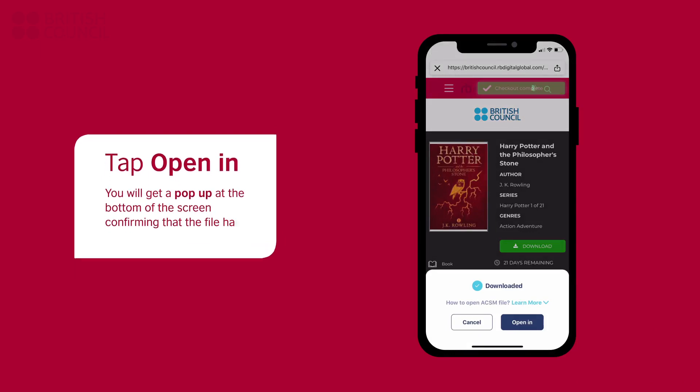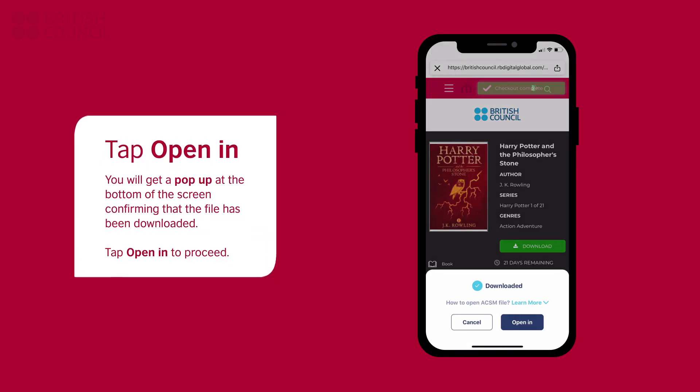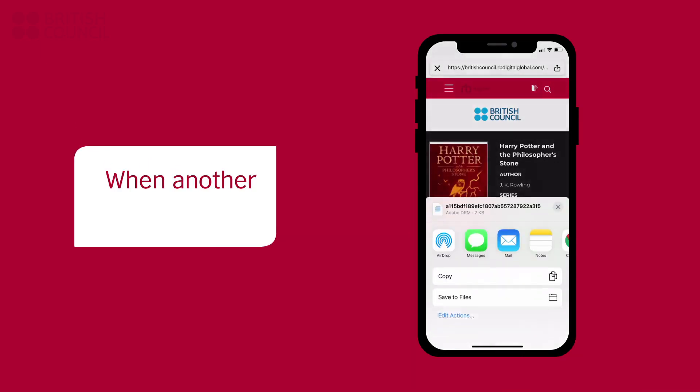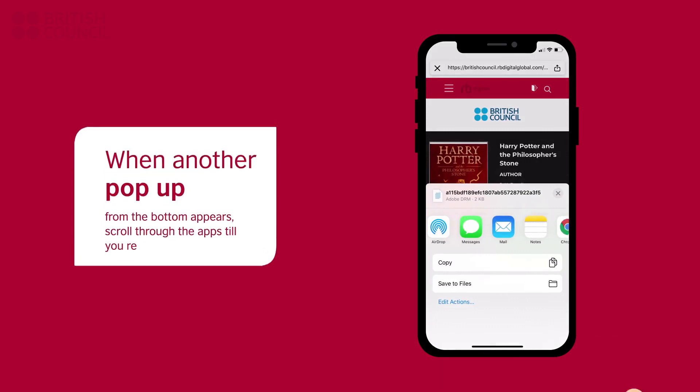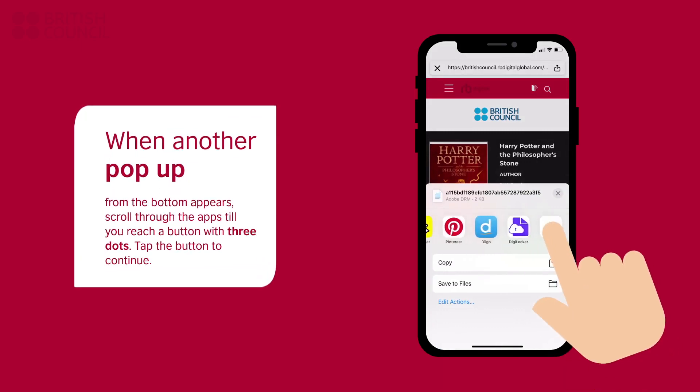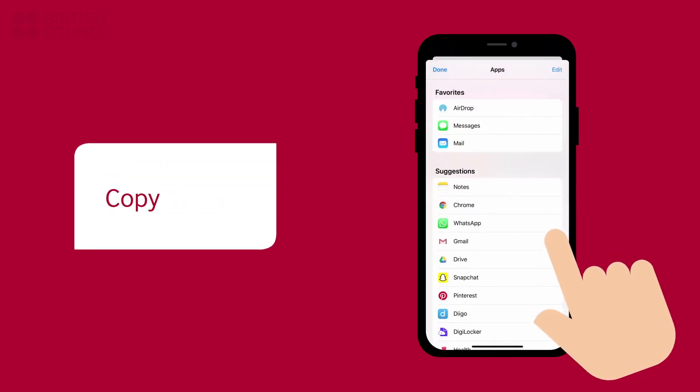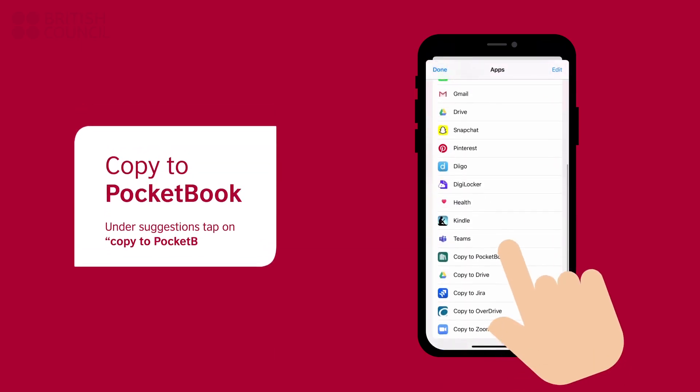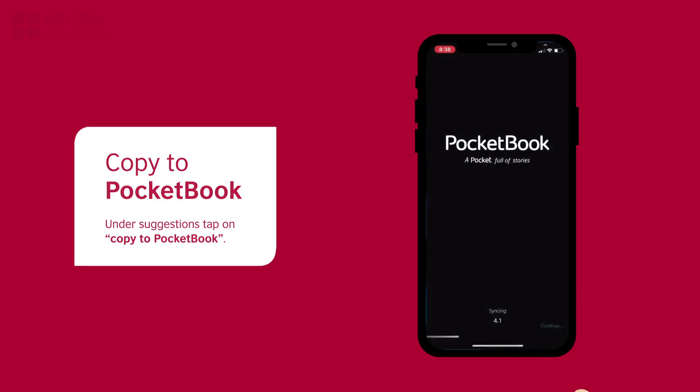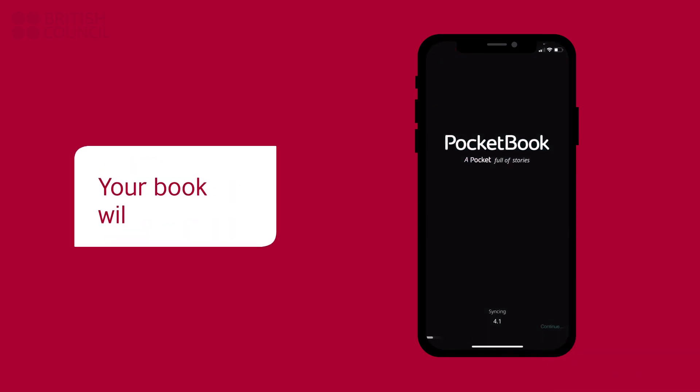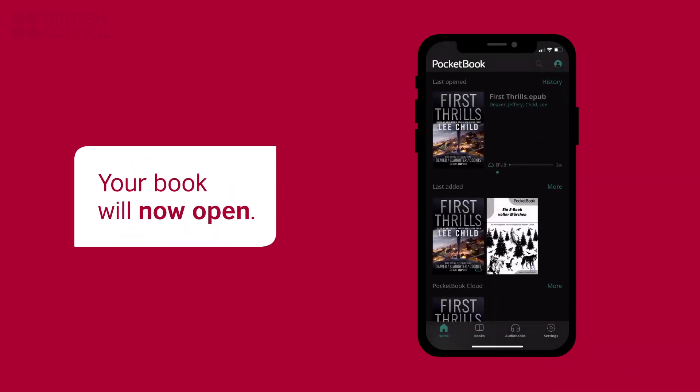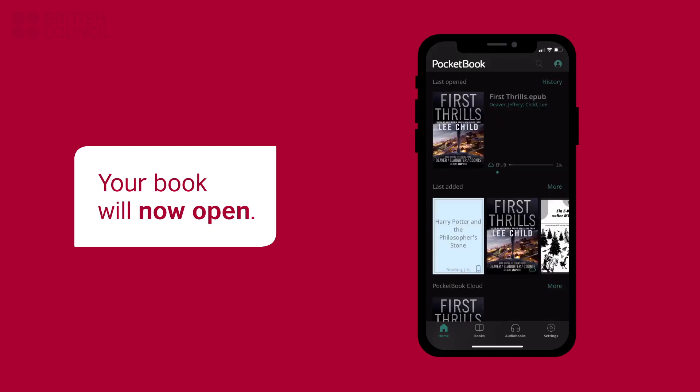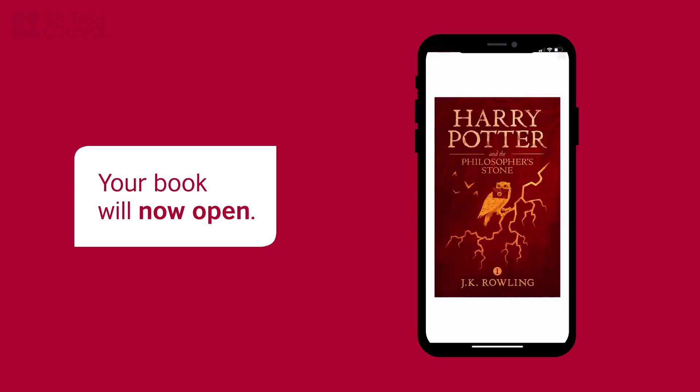To read this book, you will need to tap on the Open In button. Now another pop-up from the bottom will appear. Slide your finger to scroll to the rightmost until you see another button with three dots. Tap this button to proceed. Now look for the Copy to Pocketbook option under Suggestions to open the book. The Pocketbook Reader will open with your downloaded book.